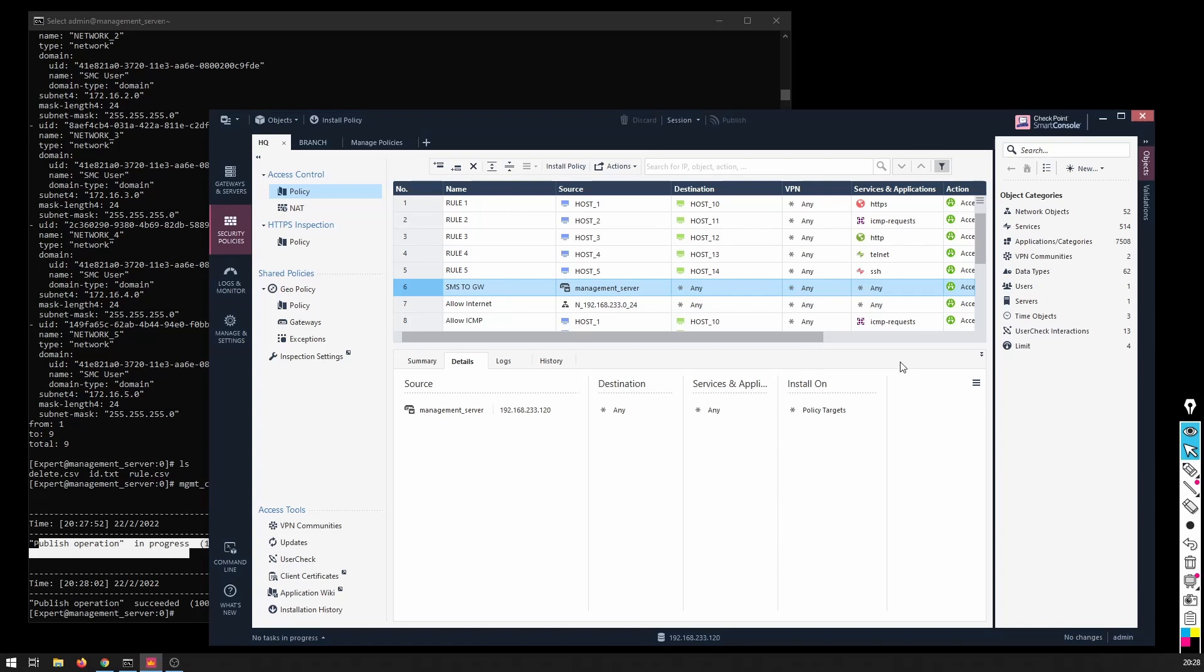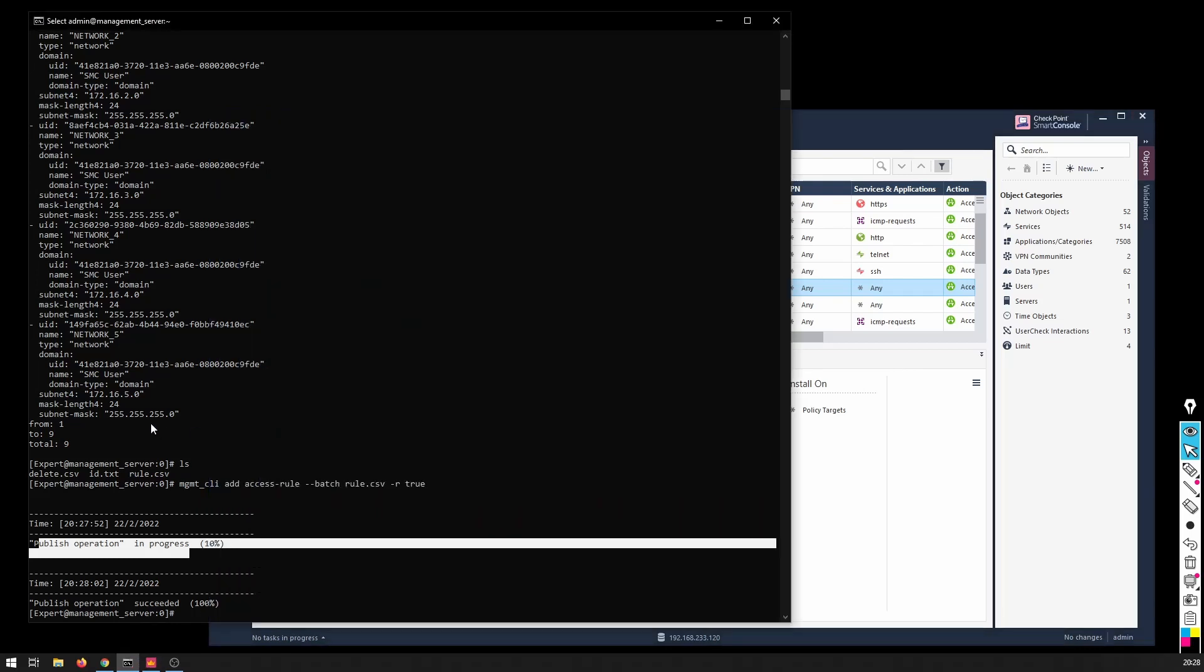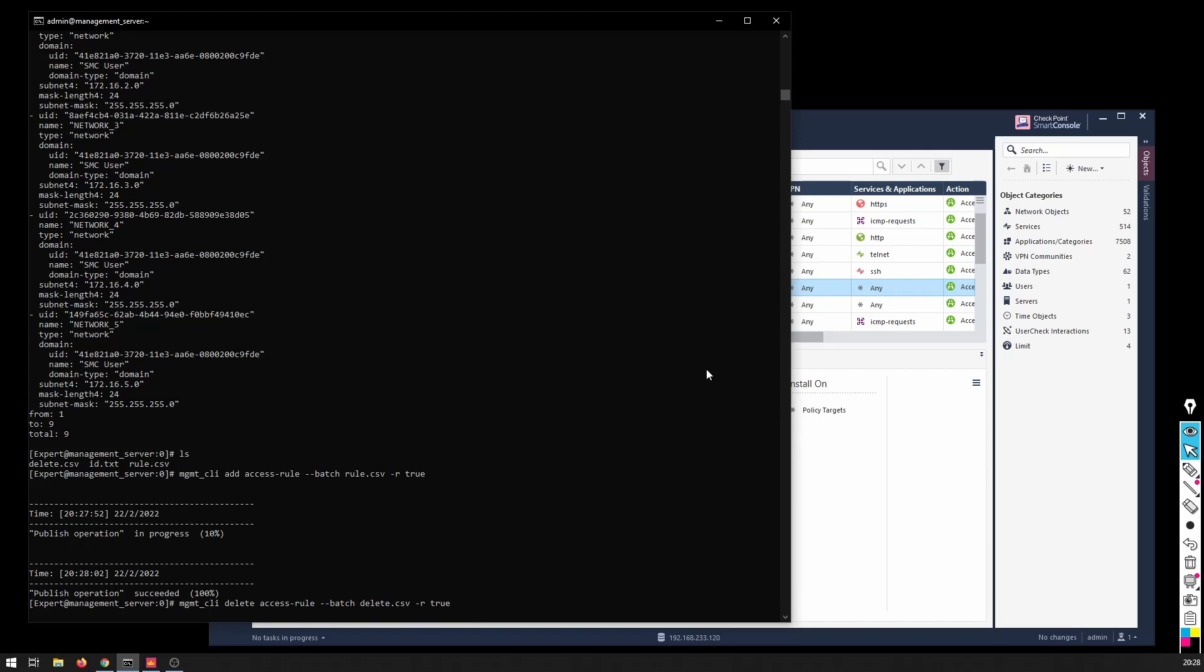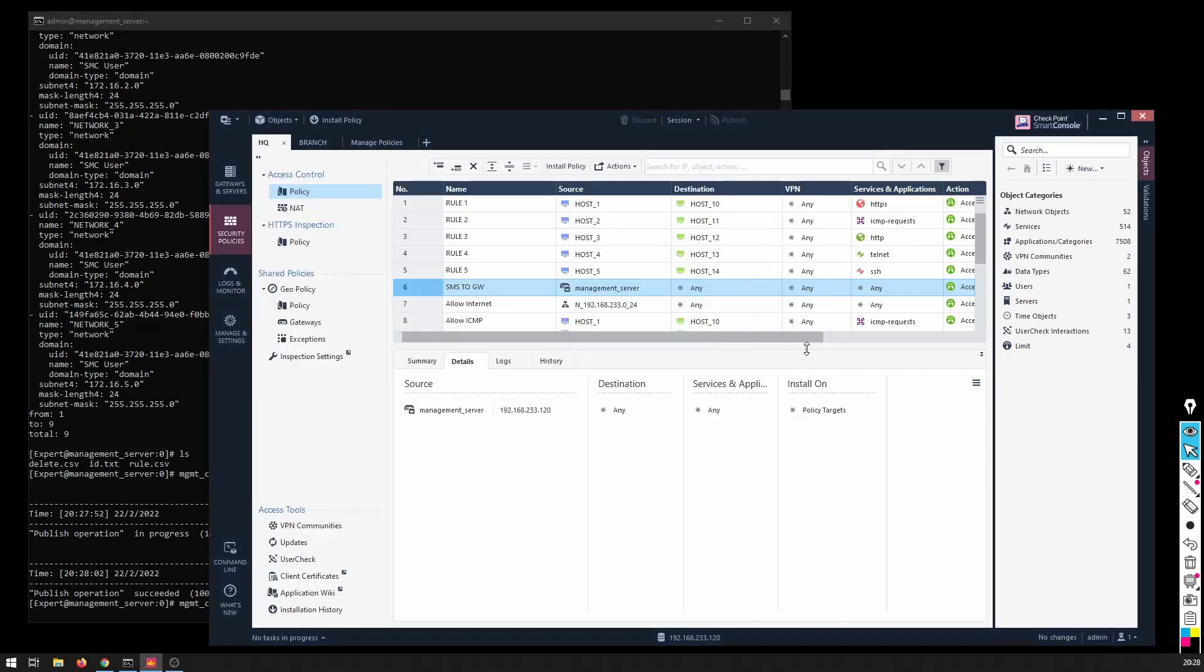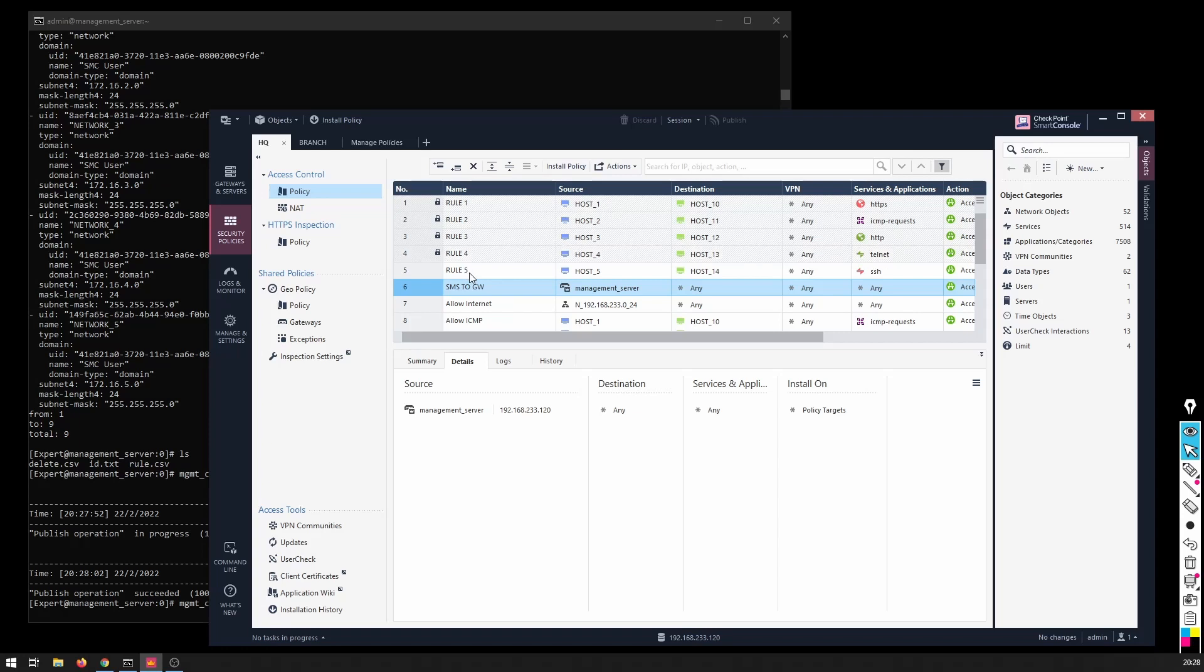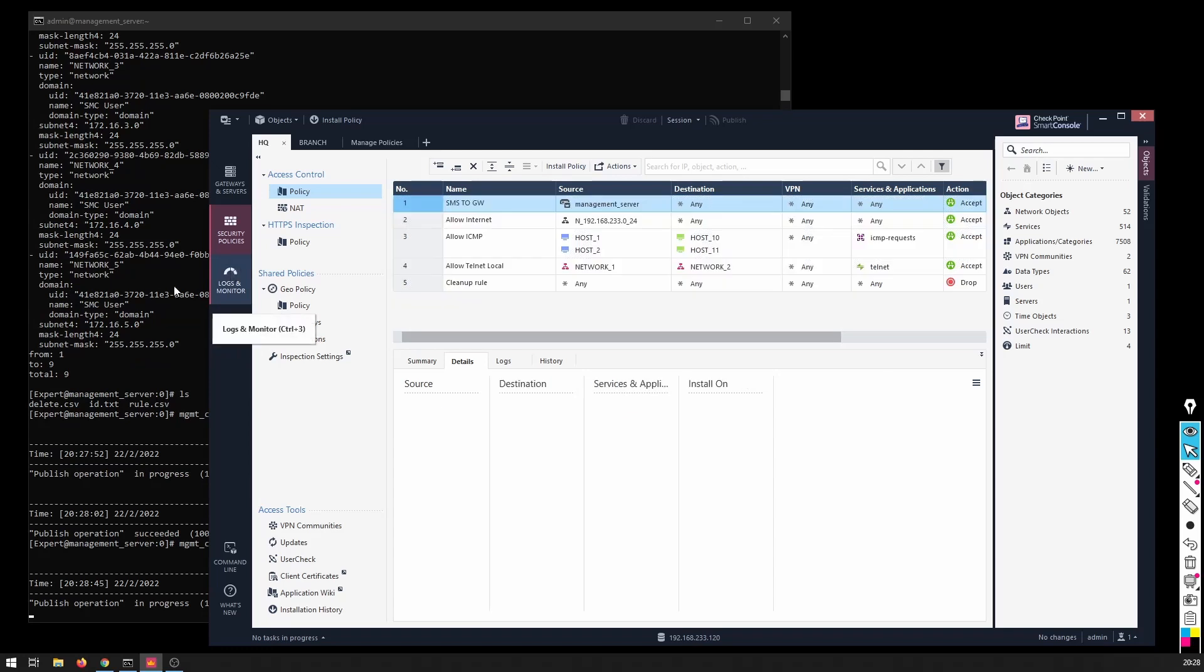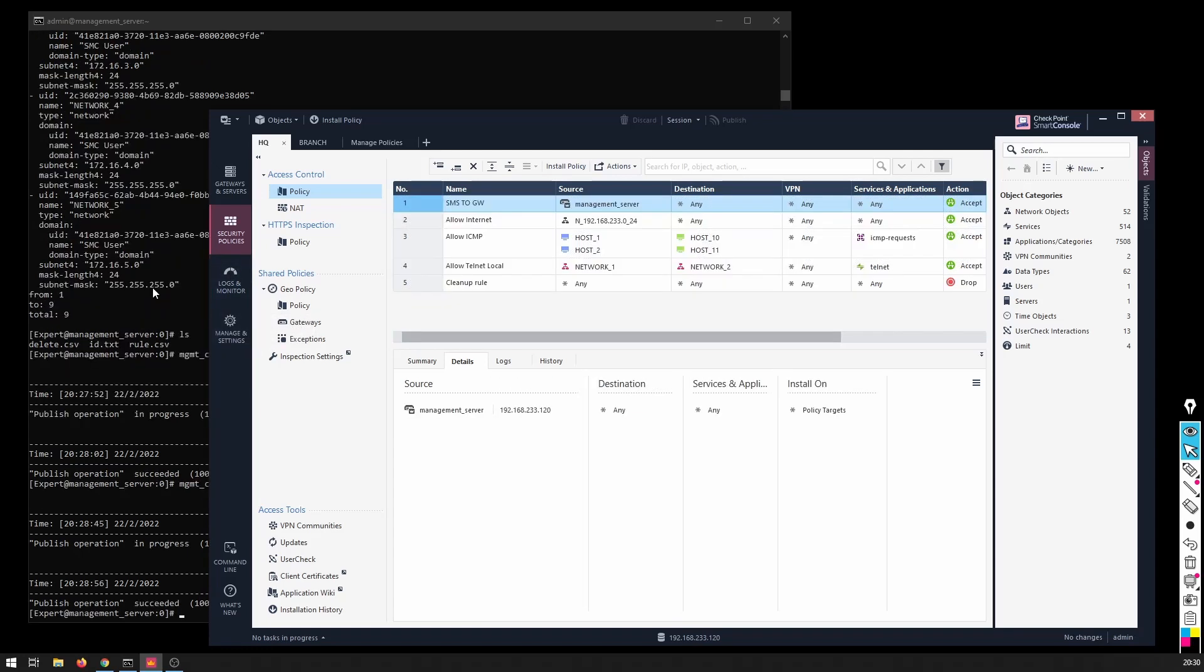So now if I want I can delete just like that: management CLI delete access rule, batch deleteids, minus r true. And it is going to delete only those rules. Take a minute - done. So as you can see this tool is very powerful and very handy.